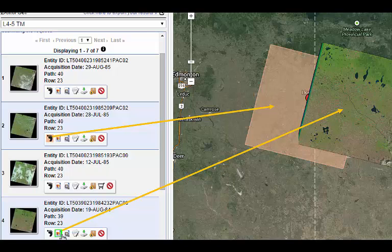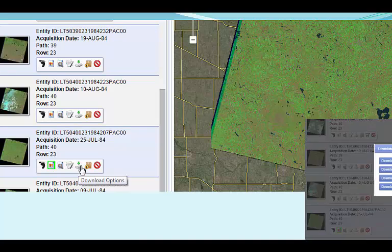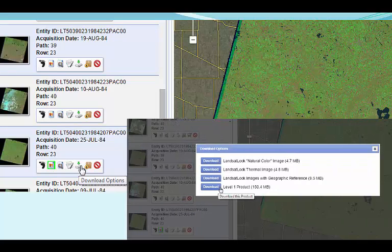But now I see that it's actually of the scene to the east, and only includes part of my study area. It's also from a few weeks later than I really want, so I'm going to select the one image that does not have cloud cover and fits my time parameters better. Result number six is a wonderfully cloud free image from July 25, 1984, so I'm going to select it for download by clicking on the download options icon, then select the level one product as shown here.